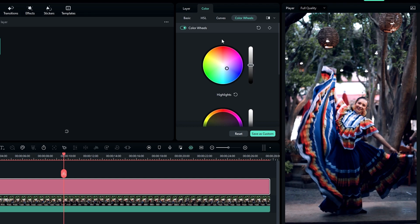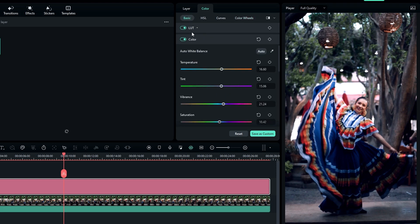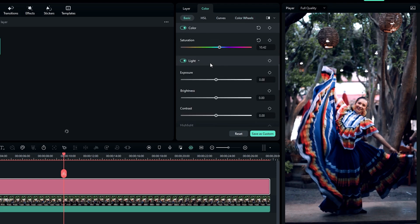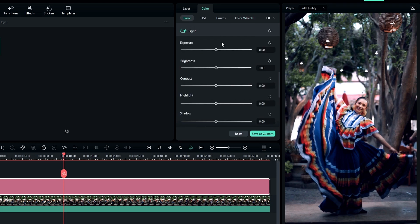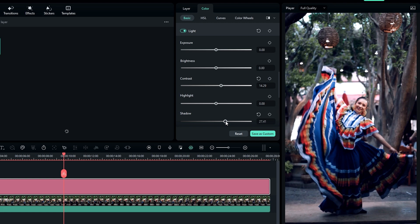Then go to the basic tab, select light settings, and change the contrast to 14.2 and the shadows value to 22.